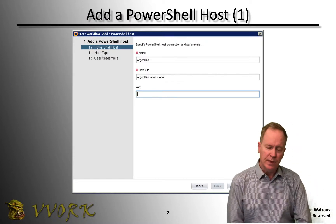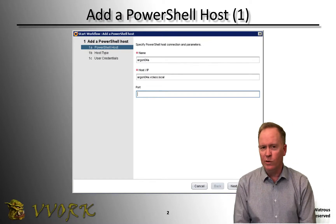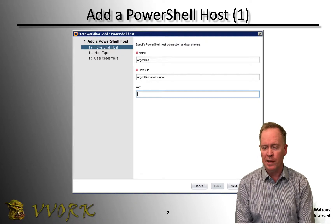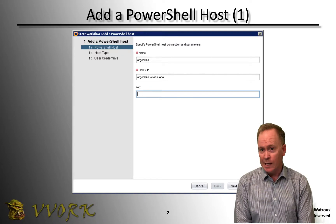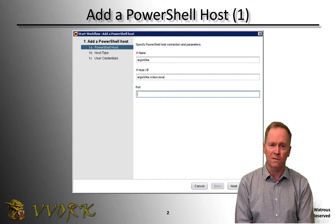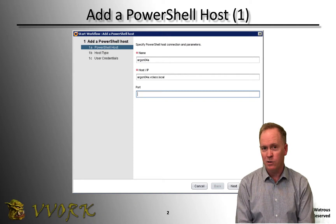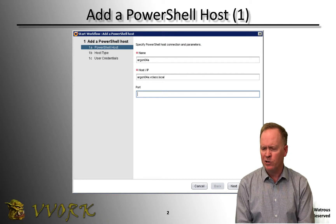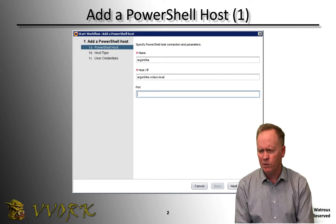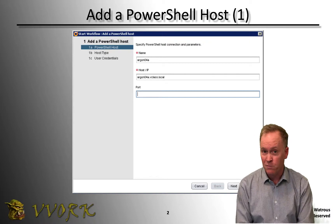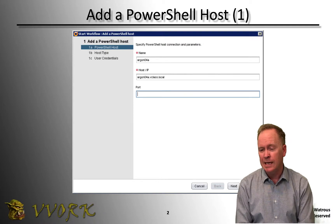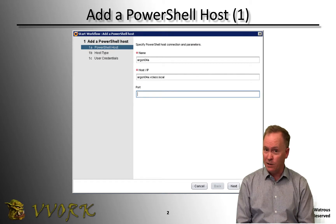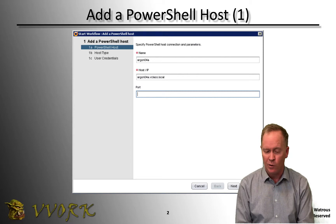What you're going to do is run the configuration workflow for the PowerShell plugin. You do that by logging into the VRO client, go into the design view, click on the workflows tab, and then browse your way to Library > PowerShell. Find the PowerShell folder — it may be in the Microsoft folder or a folder labeled PowerShell. In there, there's a folder called Configuration, and in that configuration folder there's a workflow called Add a PowerShell Host.